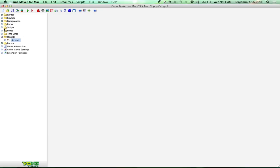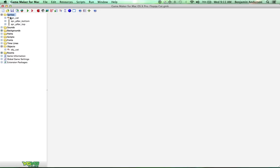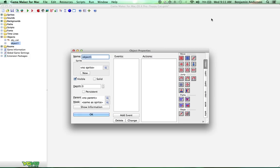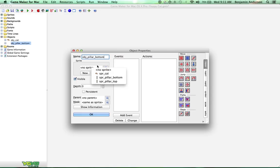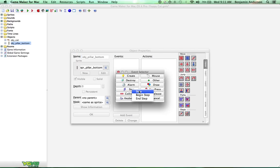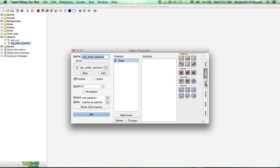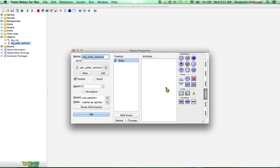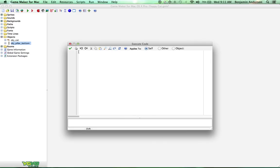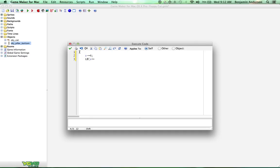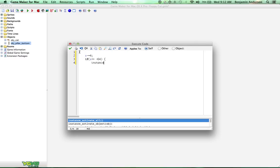The first thing we're going to do is create a game end script. Actually, I lied. Let's not do that first. The first thing we're going to do is create our pillar. We're going to call this one object pillar bottom, and we're going to give it the bottom pillar sprite and a step event. All this step event is going to do is x minus equals 4. We're just going to move it to the left with a speed of 4, and we do want to destroy it if it goes outside the room. So, if x is less than or equal to negative 64, instance_destroy, and then we'll end our blocks.